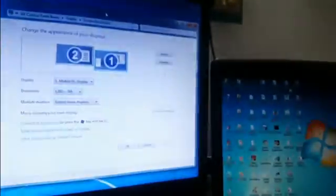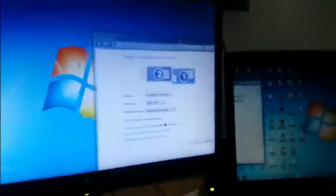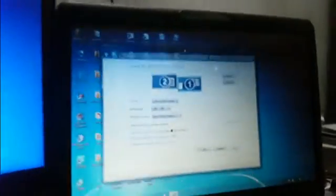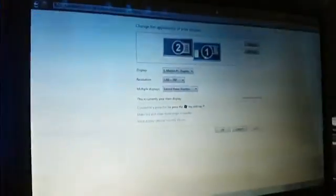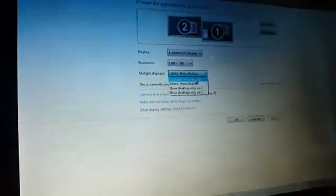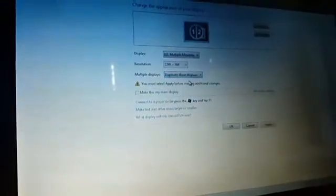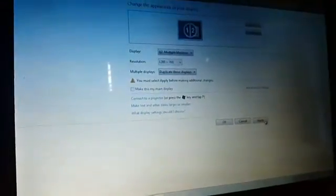When you expand the screen you get a view like this, and mirroring the screen looks like this.